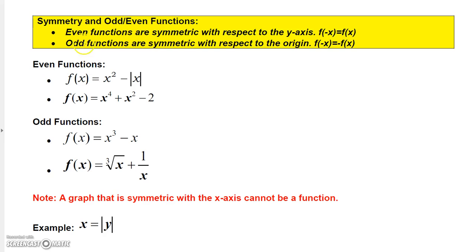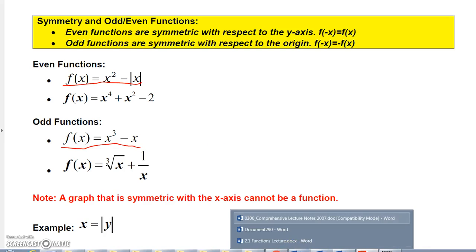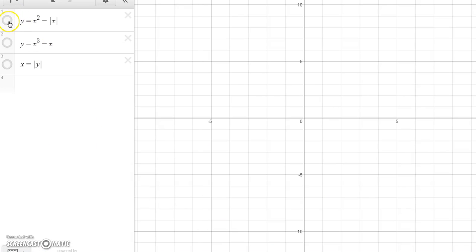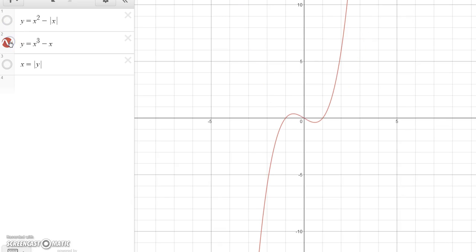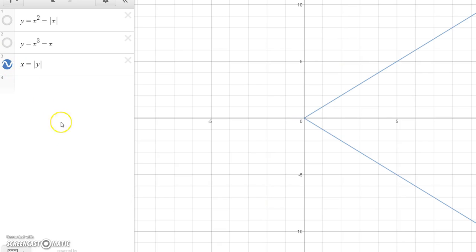To wrap it up: even functions are symmetric with respect to the y-axis, and odd functions are symmetric with respect to the origin. Looking at these graphically, the even function is symmetric with respect to the y-axis, the odd function is symmetric with respect to the origin. There's also a shape that has symmetry with respect to the x-axis, though that's not a function.